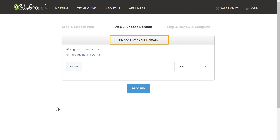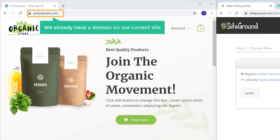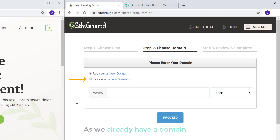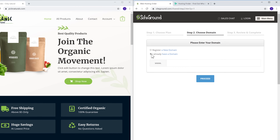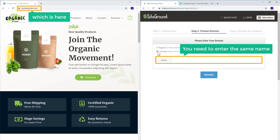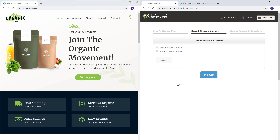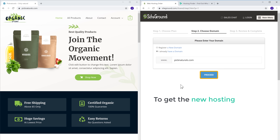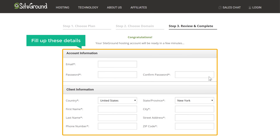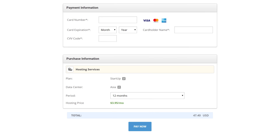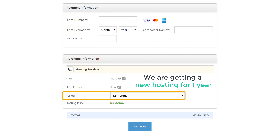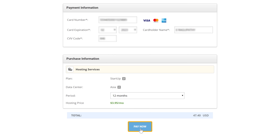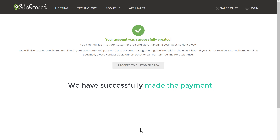Here it will ask you to enter your domain name. As we already have a domain on our current site, let's select that option and enter the same domain name. Once you have entered your domain name, let's click proceed, and then fill up these details. We are getting our new hosting for 1 year. So let's enter our payment details and click pay. Now we have successfully made the payment and got our new hosting.